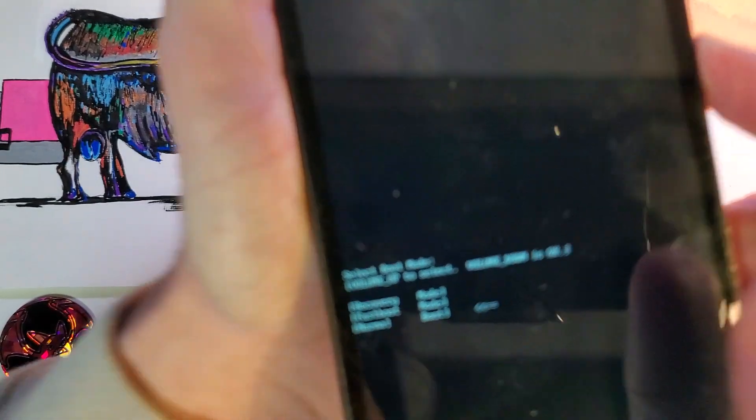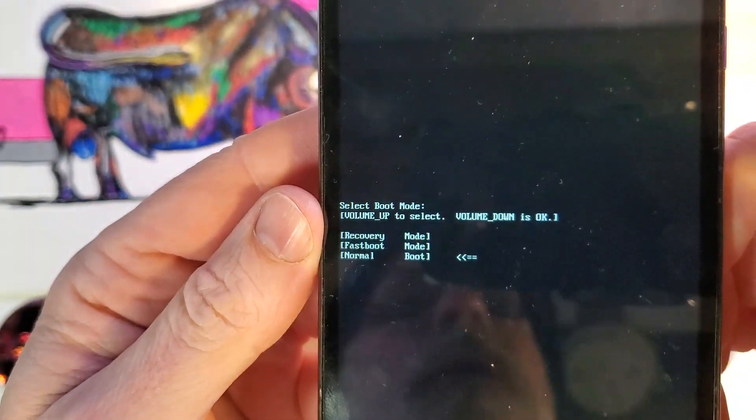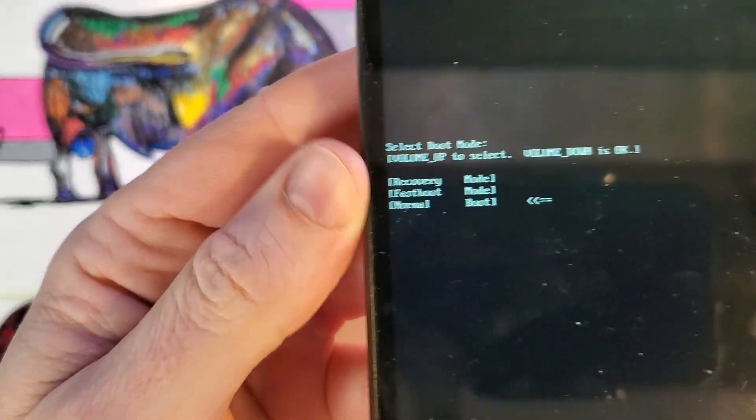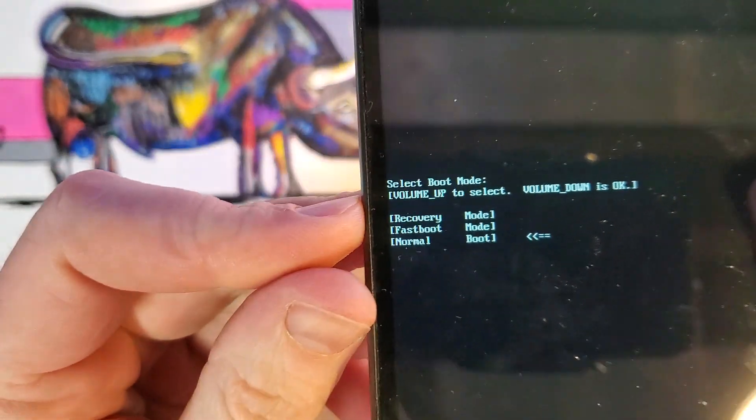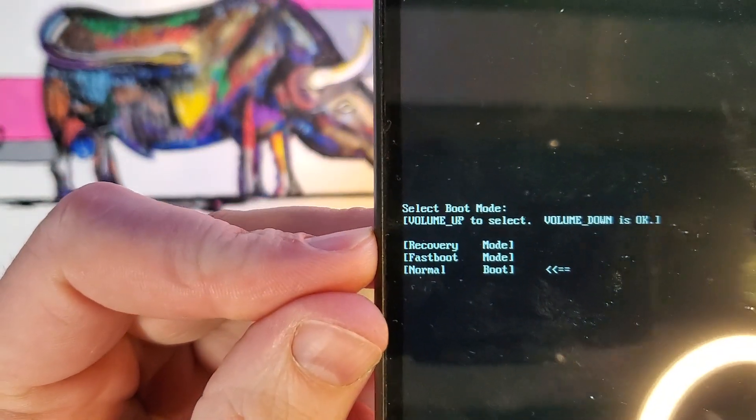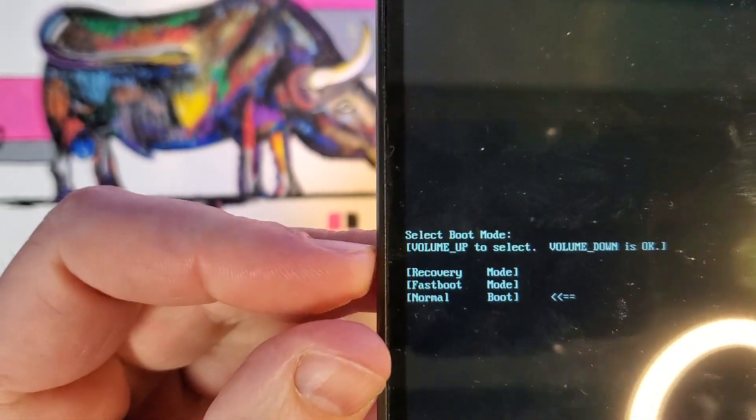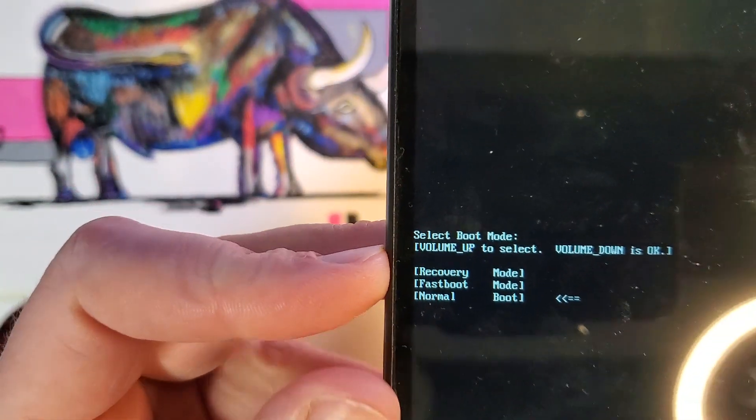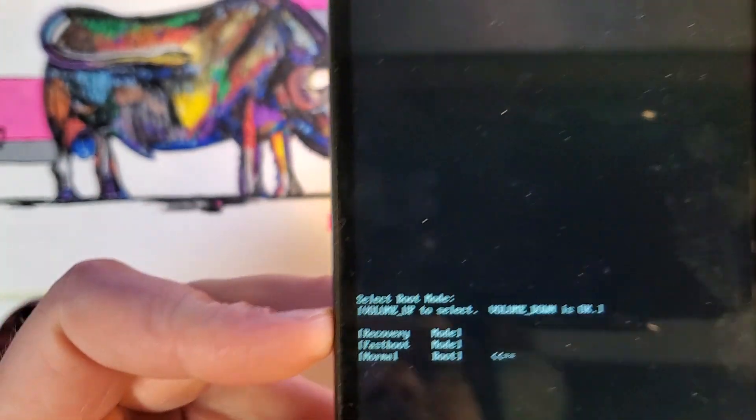We're waiting for that menu to come up, and we'll let go very quickly. Now pay attention because you have to use the volume keys to scroll, volume up to select, volume down is okay.